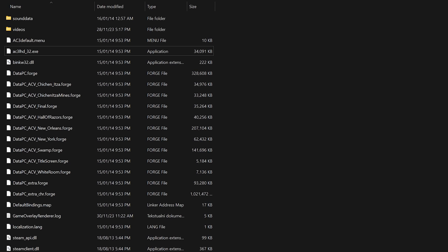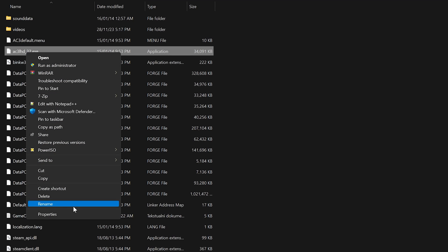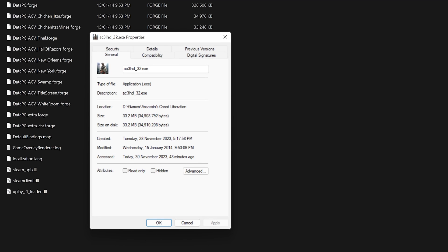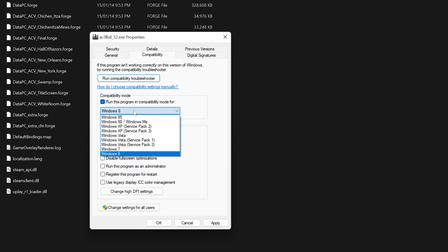To apply the startup crash fix for Assassin's Creed Liberation HD, go to the game installation directory and find the AC3LHD_32 executable. Right-click on it and select Properties. Now, under the Compatibility tab, set the compatibility mode to Windows 7 or 8.